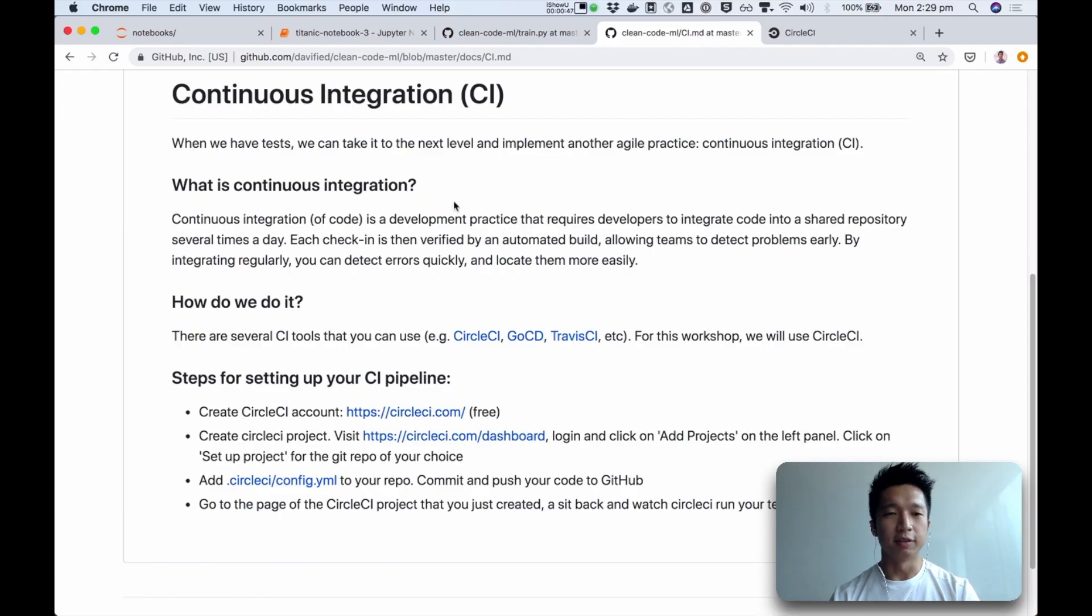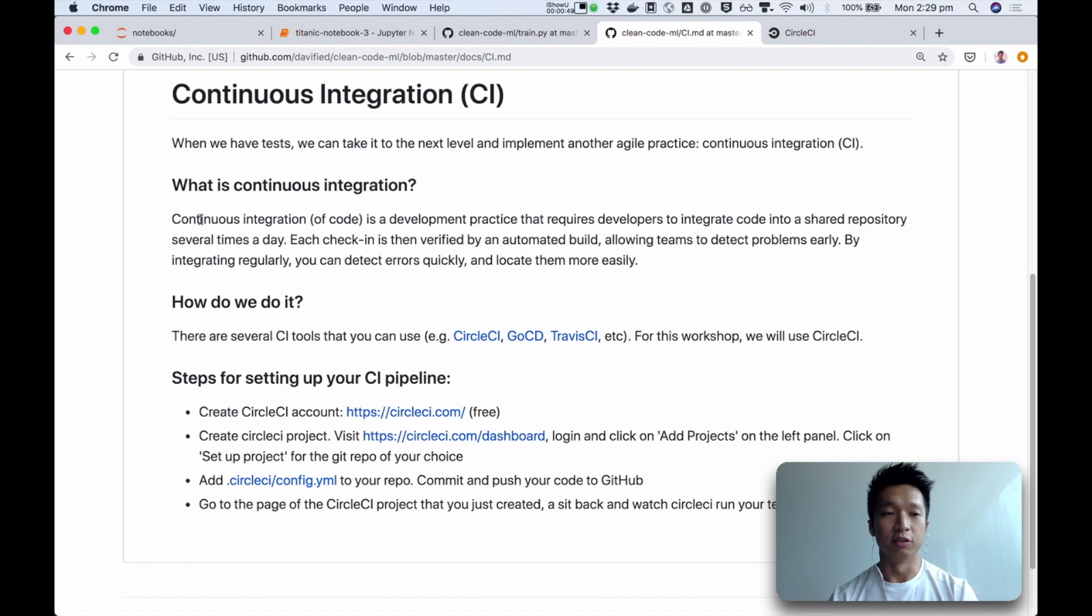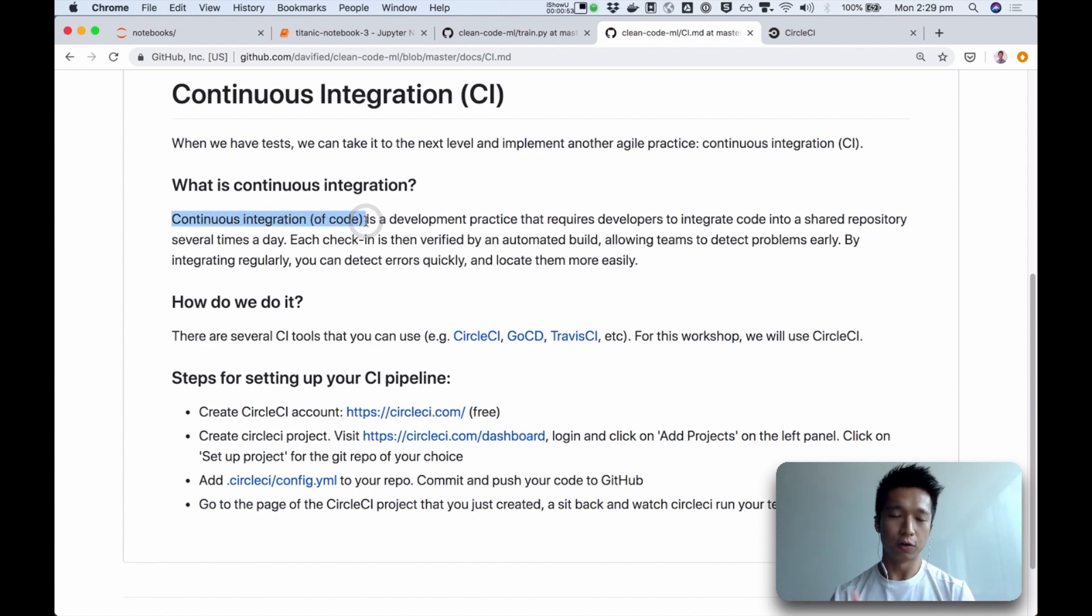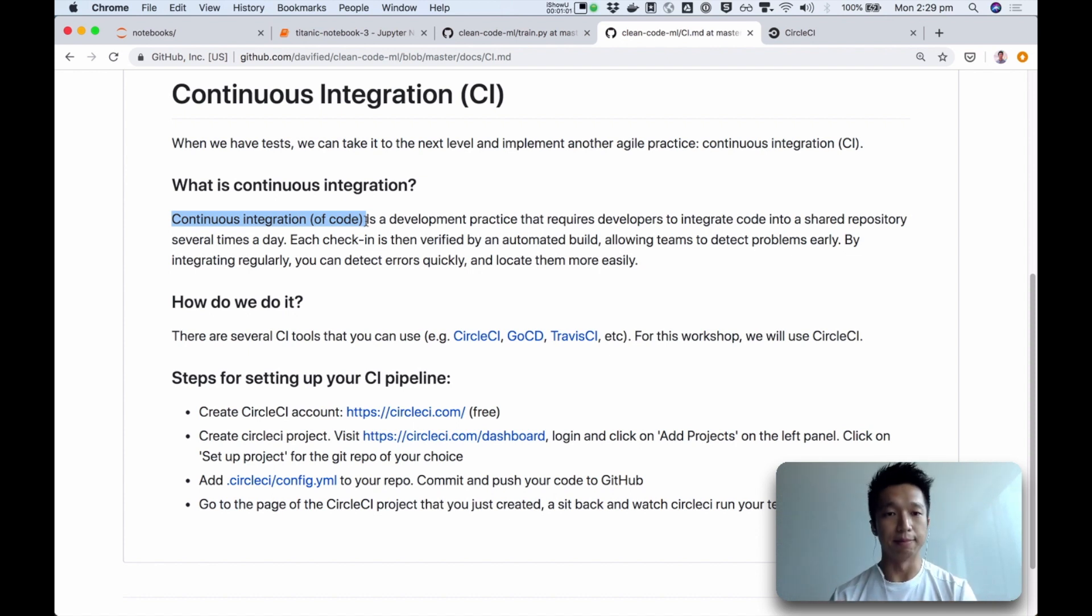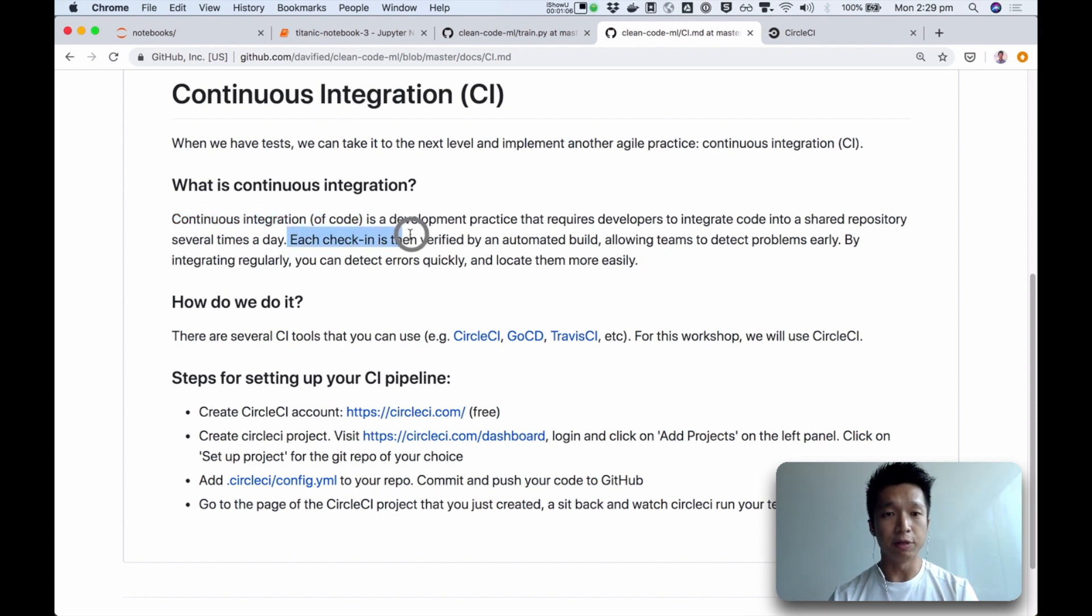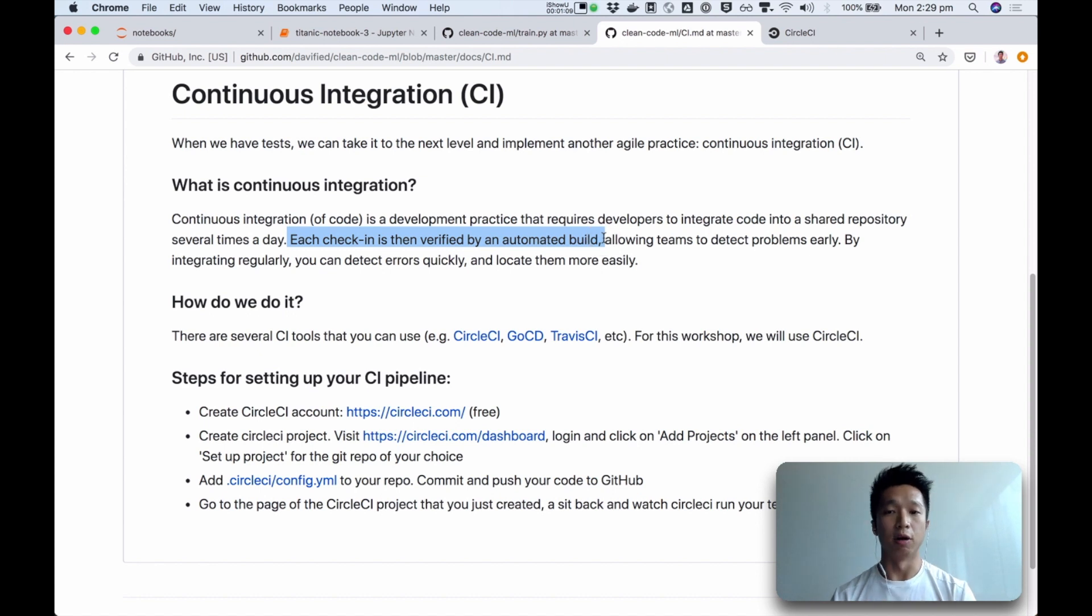Let me start with the technical definition of continuous integration. First of all, what are we integrating? We are integrating code. We are integrating your code with your colleagues' code. Their code, when they commit it and push it, CI is about having every push, every check-in verified by an automated build.